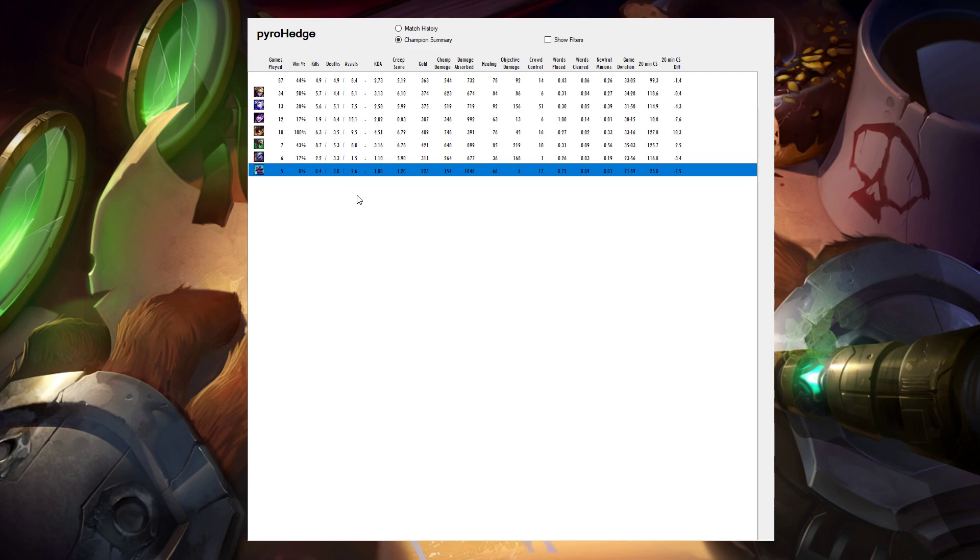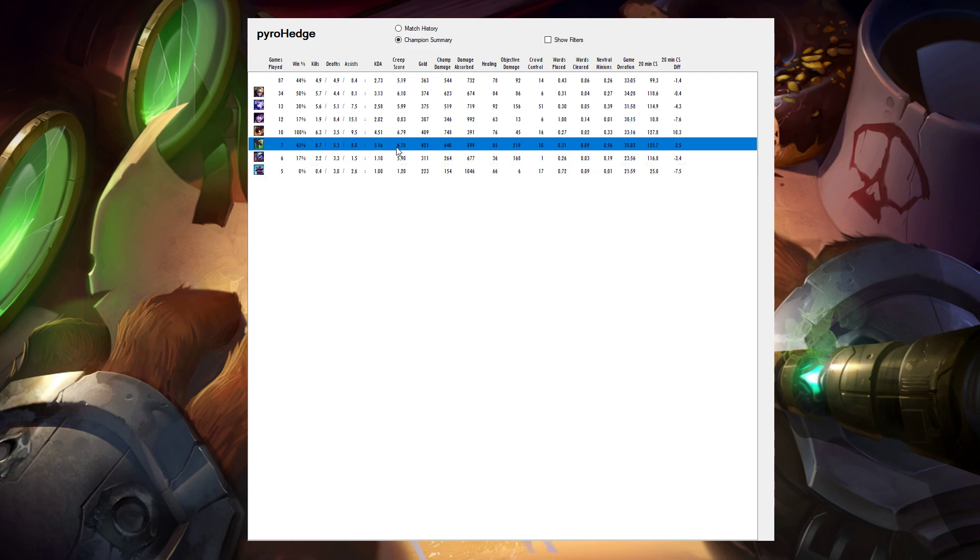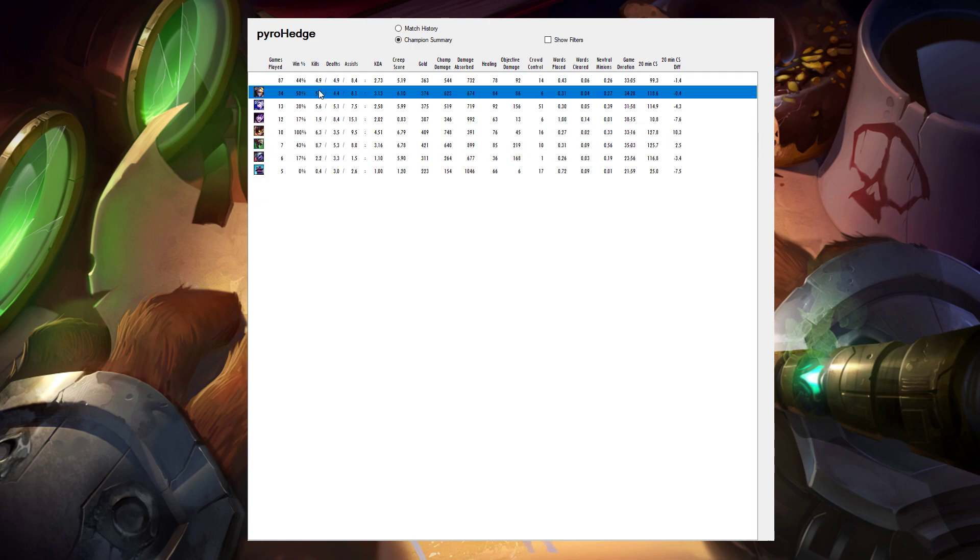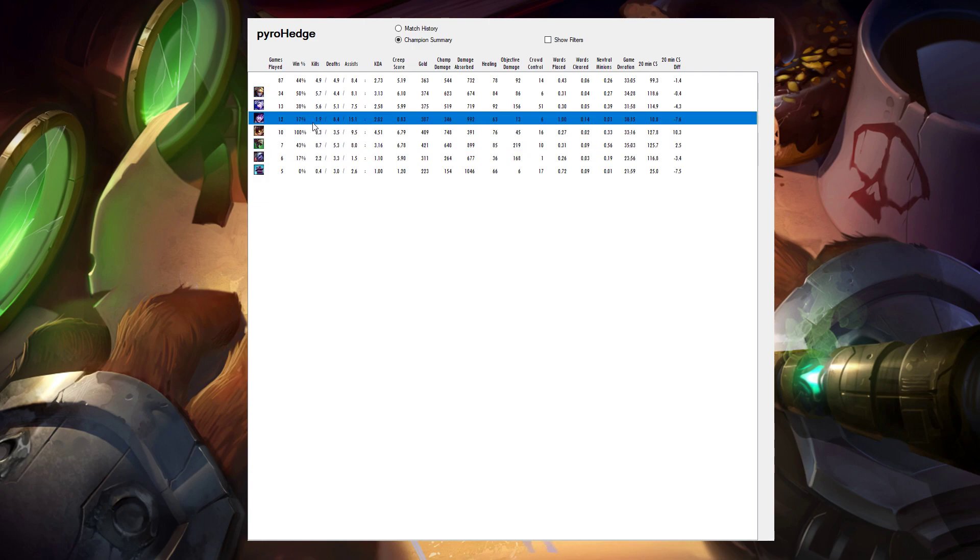One thing I like about this is I can start looking at how play styles have differed. For instance, with Twitch I'm much more aggressive. I have much bigger kills, assist numbers, and deaths than I do with my Ezreal play. I can also see that my Morgana is a lot more aggressive. I have pretty good kill participation with her, but a tremendous volume of deaths.